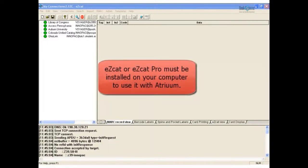If you haven't installed EasyCat, insert your CD and install the product now.